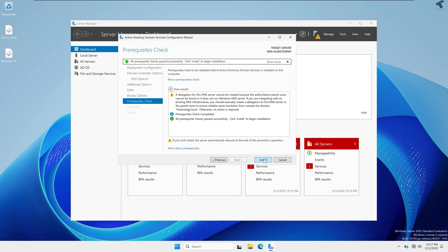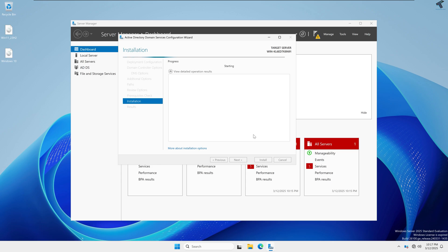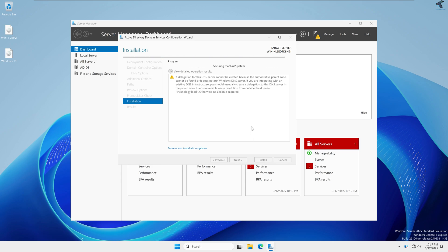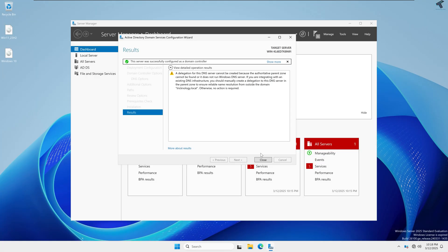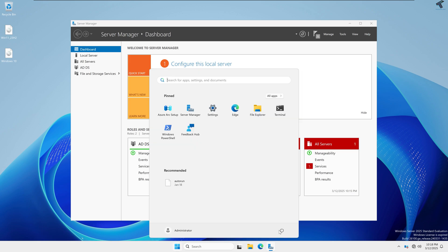After that, click Install, then close this window and restart your PC.